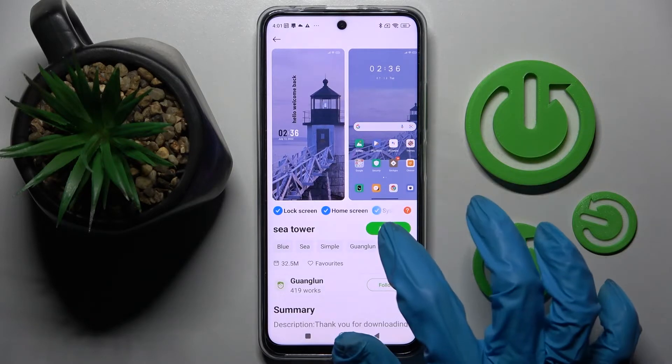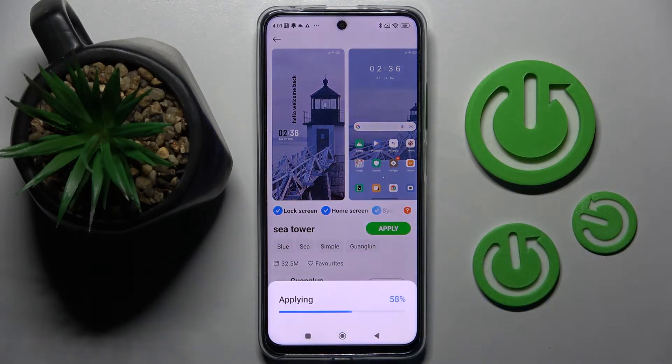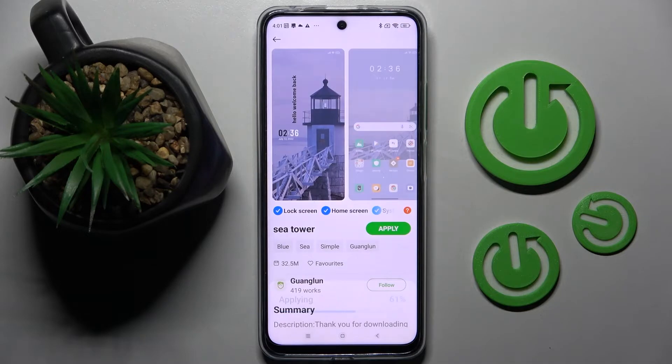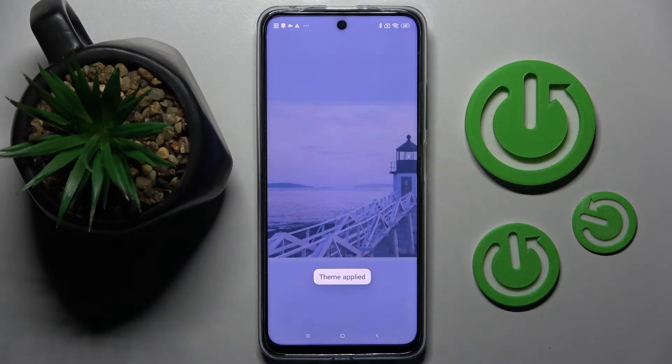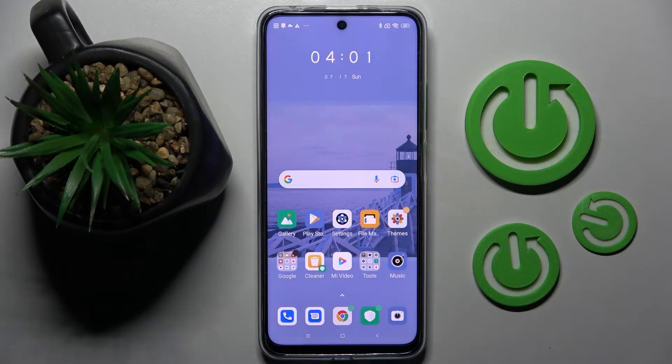And tap on Apply. As you can see, now when I click the home button, the theme of my smartphone has changed.